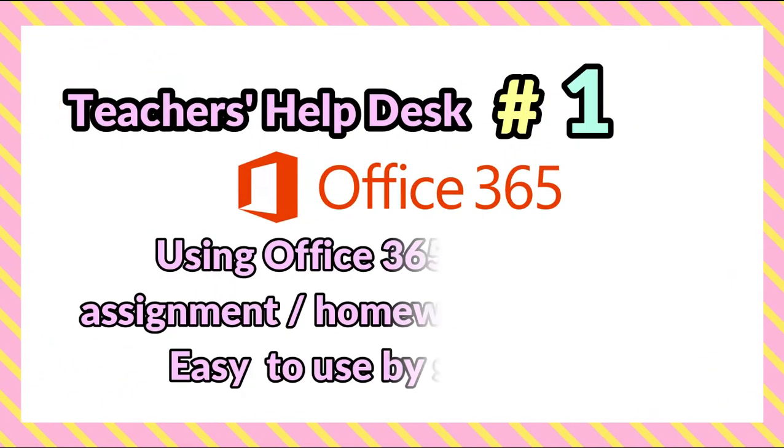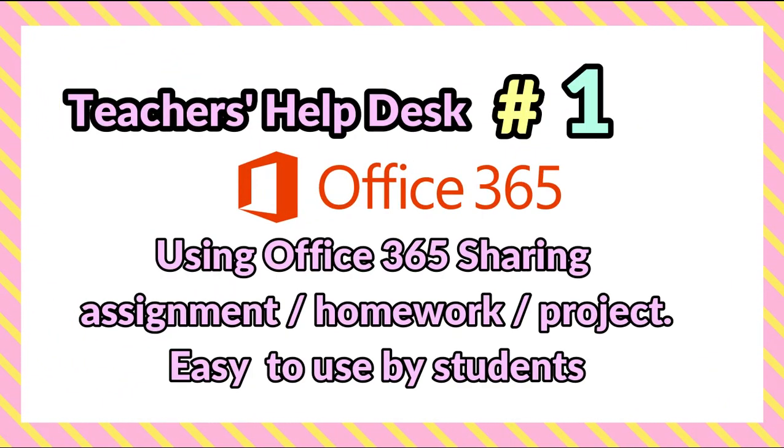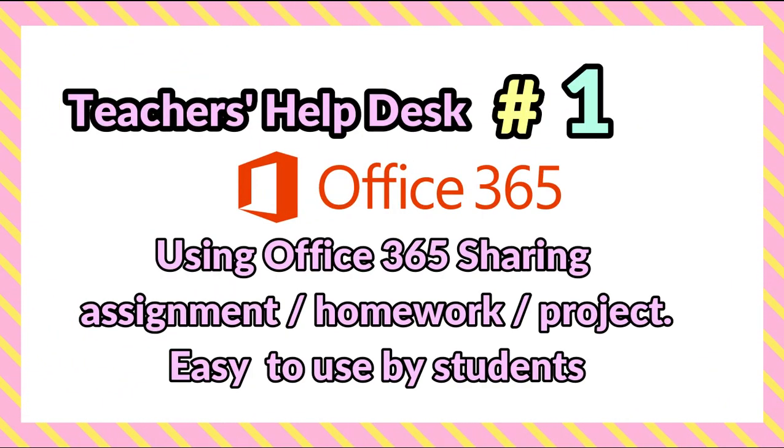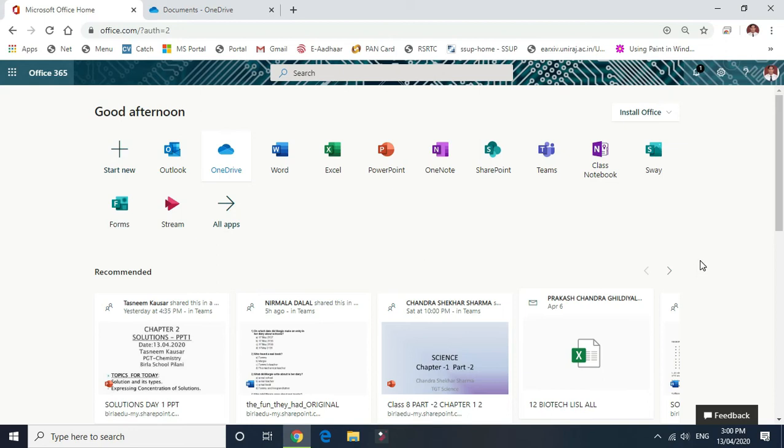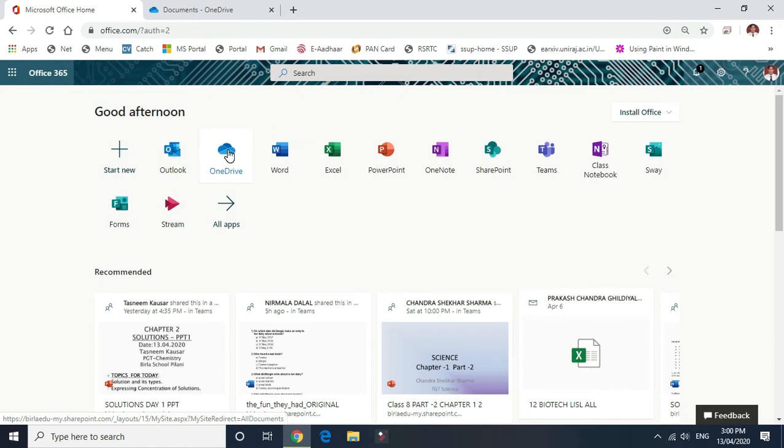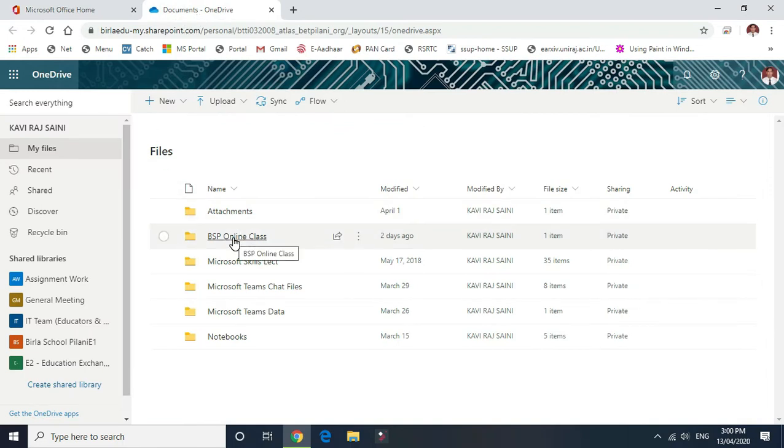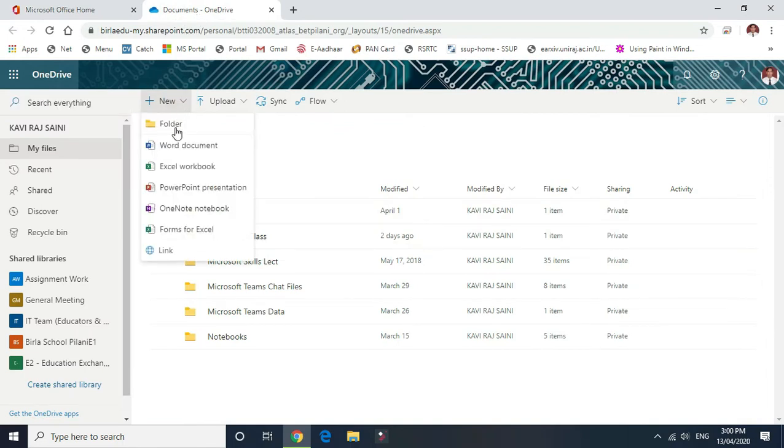Hello everyone, this video is specially designed for teachers who are working on student assignment work and project works given through Office 365. Now step one begins: open your Office 365 official account, open OneDrive, and create a folder with your school name.